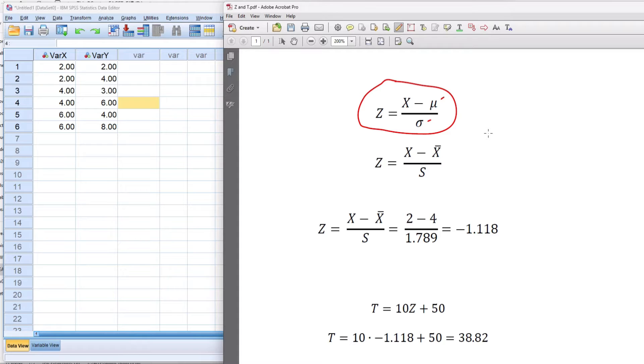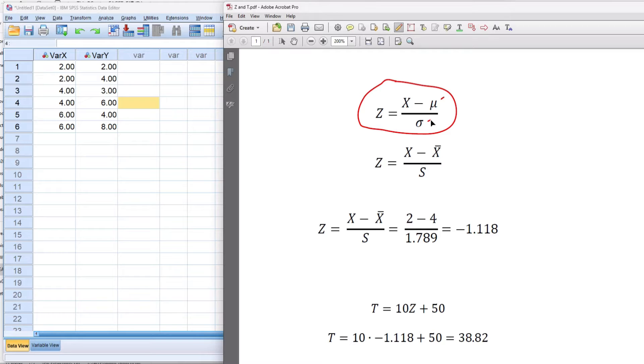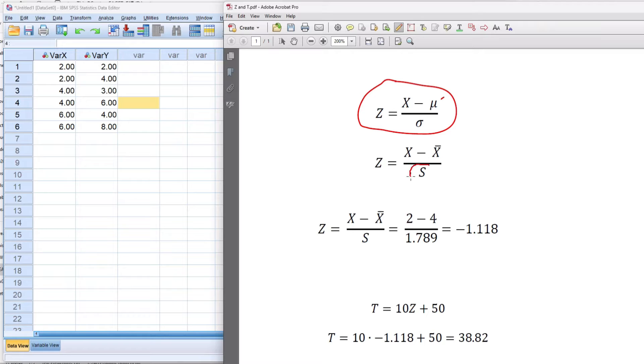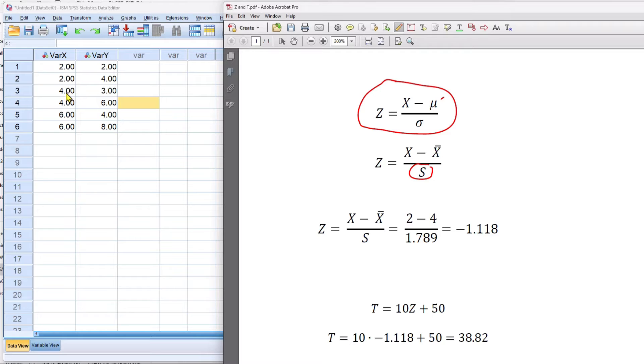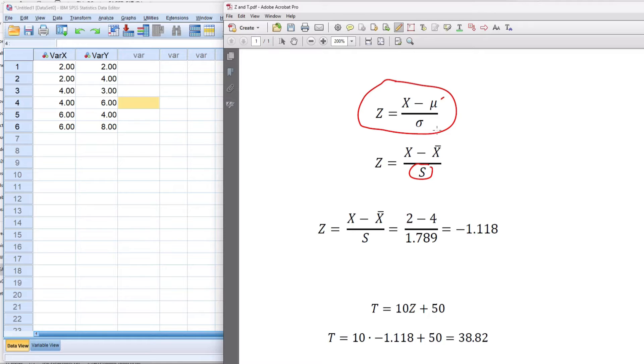Now there is a little bit of a difference that you should know about in SPSS because SPSS does not use the formula for the population standard deviation. Instead it uses the formula for the sample standard deviation because what we're doing is using the sample data that we have here. There is no way to substitute the population formula for the standard deviation.